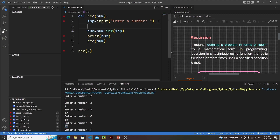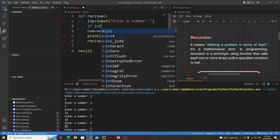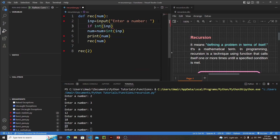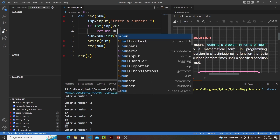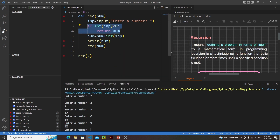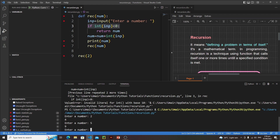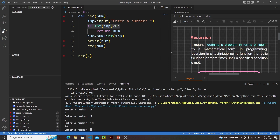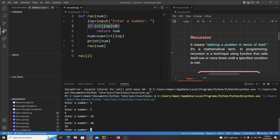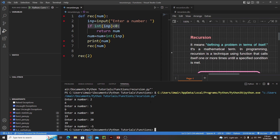Now let's put a condition in this recursive function. If the integer input is less than zero - meaning the user enters a negative value - then we just return 'number'. This is called short-circuiting: whenever you put a return statement inside an if statement, it is called short-circuiting. Let's run it: enter 2, get 4; enter 5, get 9; enter 10, get 19; enter 20, get 39; enter -5 and our program has ended.